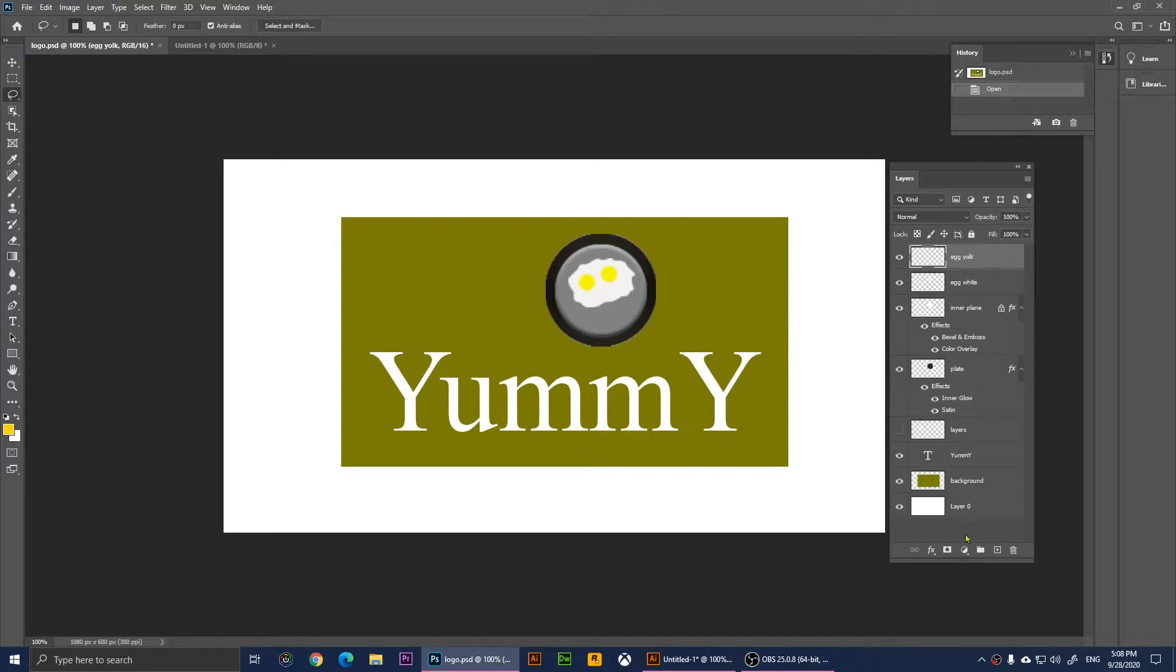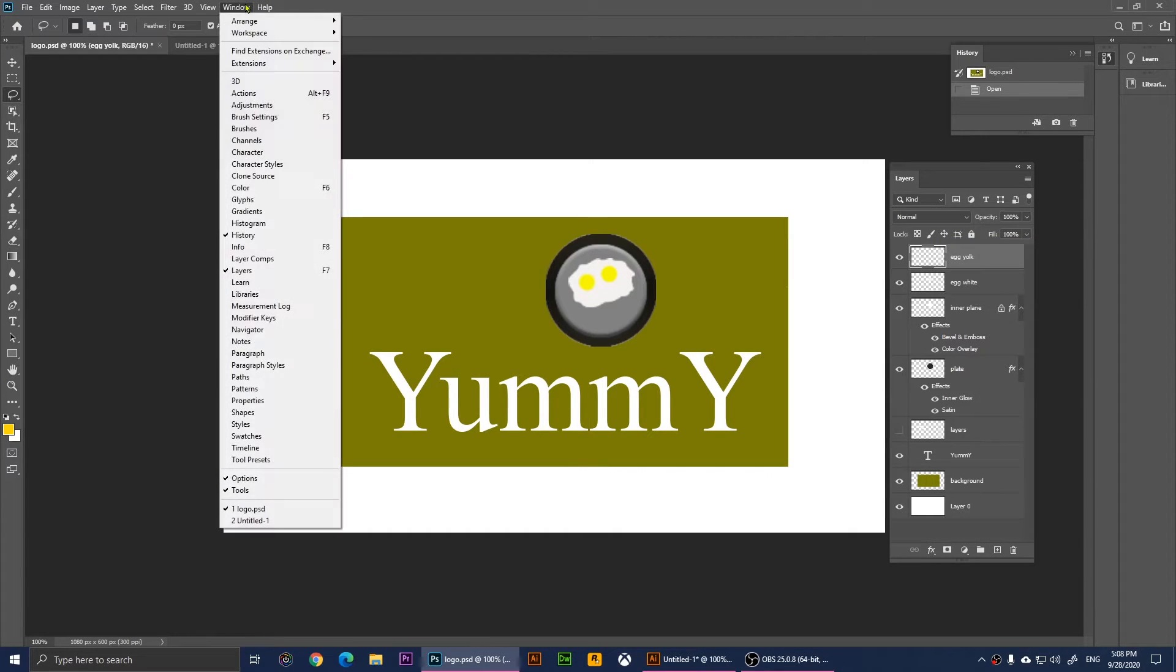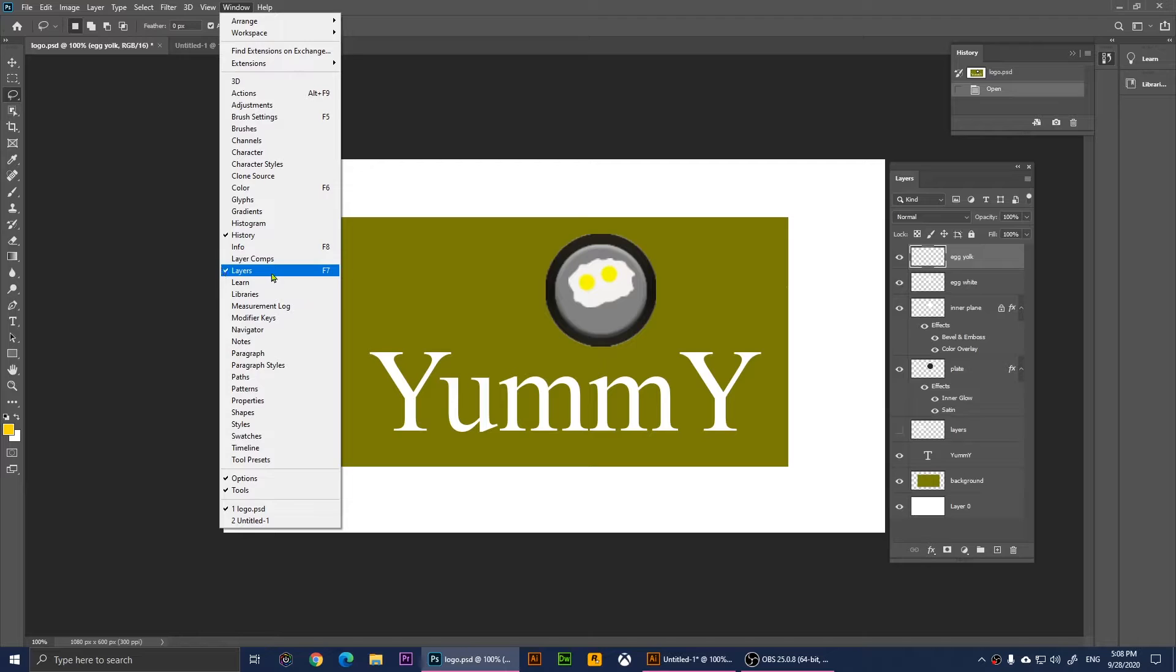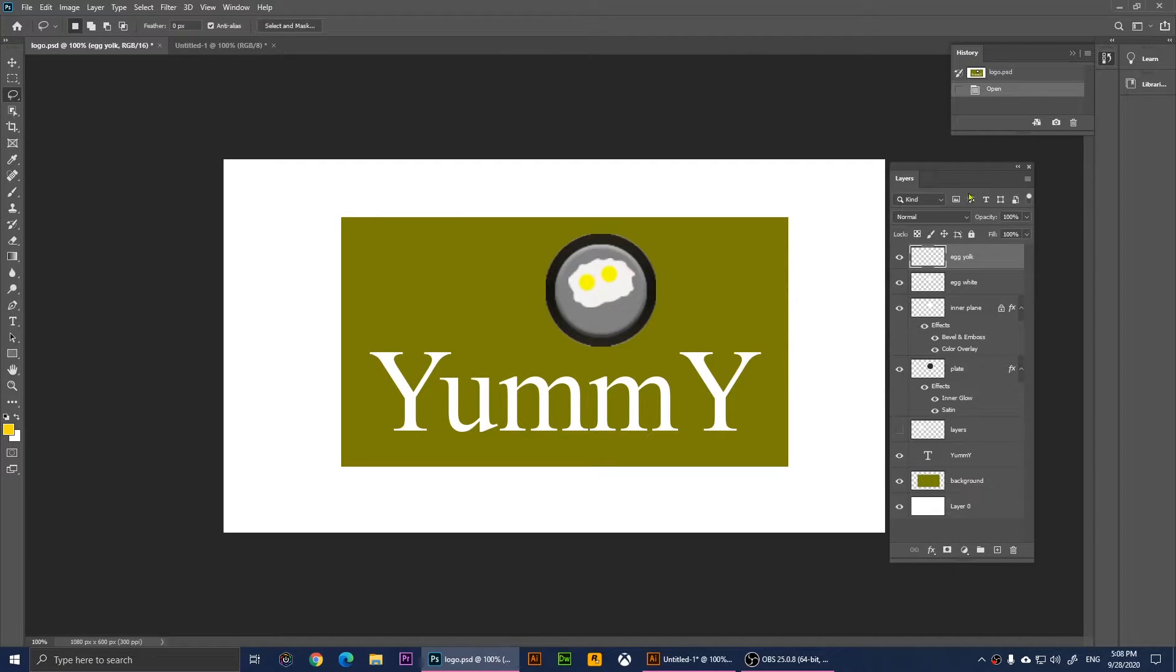If you don't see the layers window, you'll need to click on Window and then click on Layers, or you can press F7. It will also open the layers window.